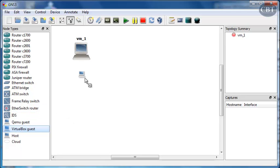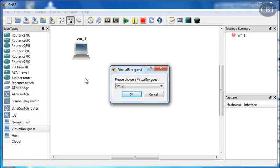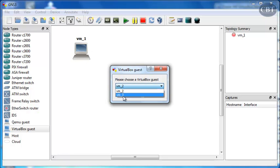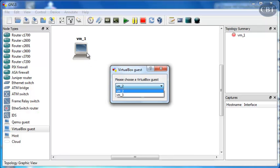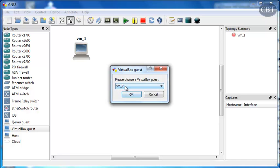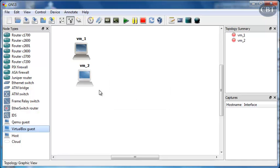If you drag and drop the second one, this time you won't see the first virtual machine in this list. That's because you can't add two instances of the same virtual machine in GNS3, which is fine. So, you click on the second one and OK.